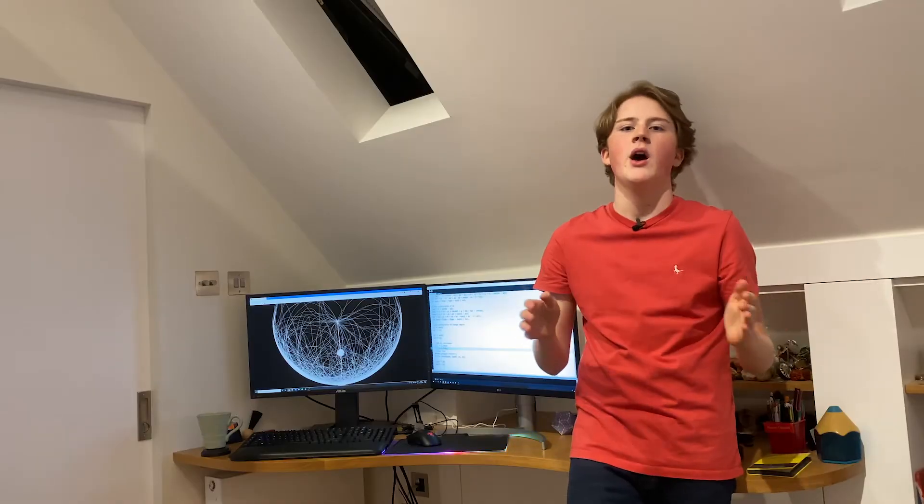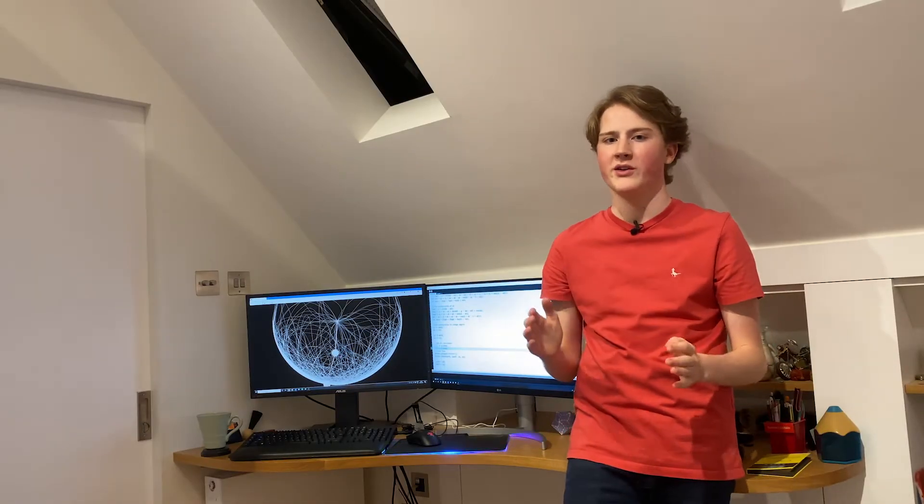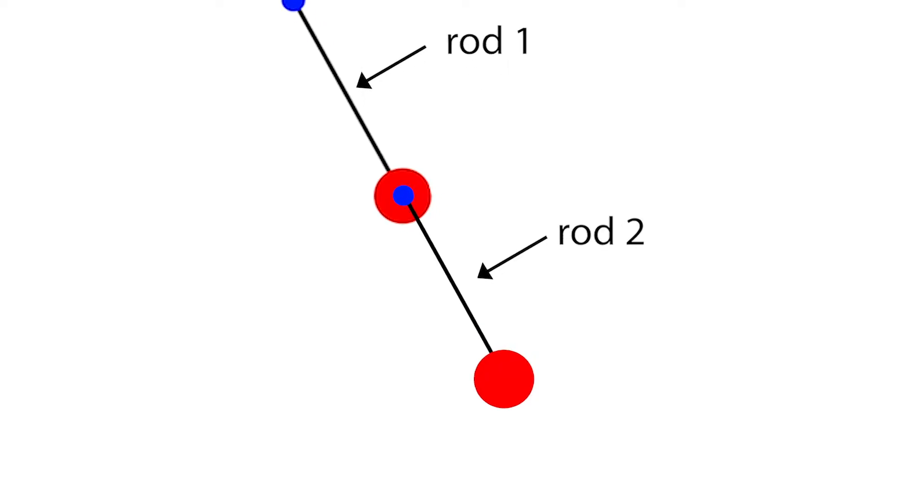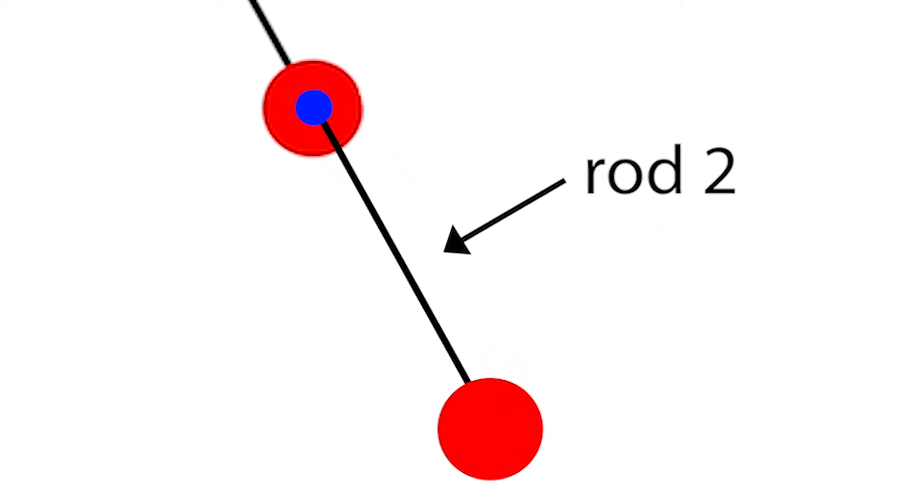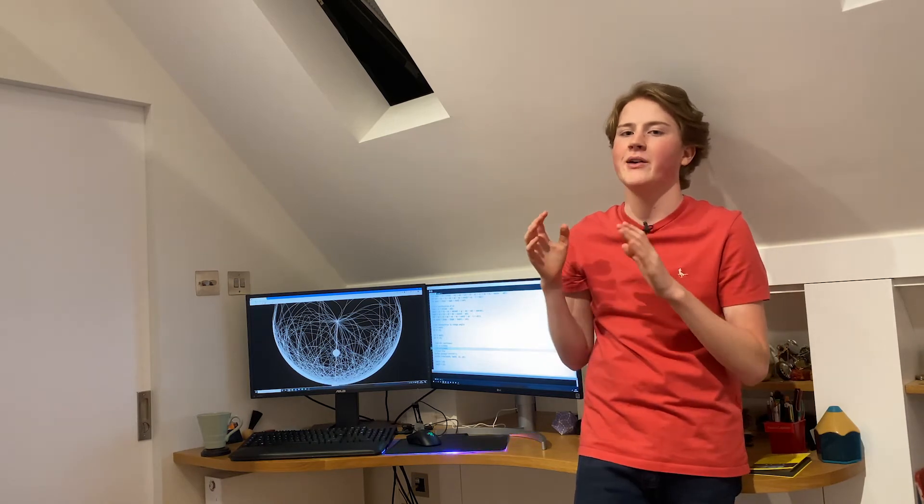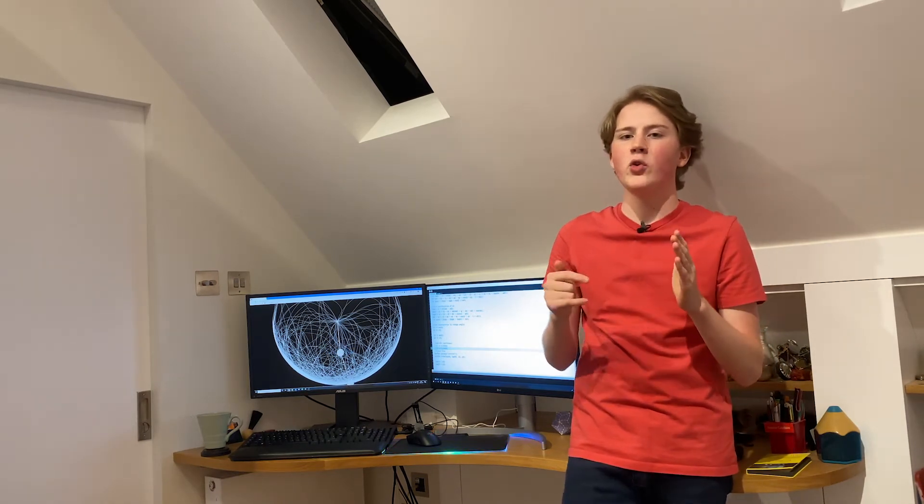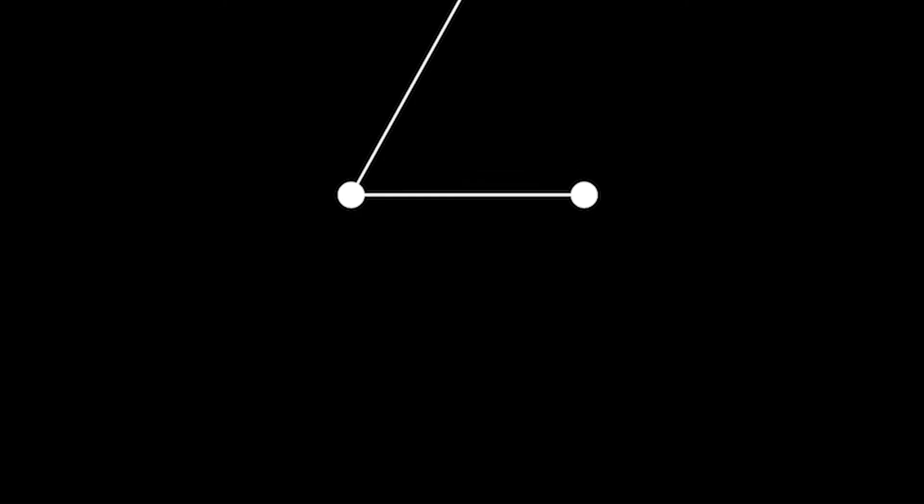Then I just did the same for the second rod, this time using the angle between the second rod and the end of the first rod. And I checked that it worked by increasing the angle over time. And I saw that the rod changed its position based on the angle between the rod and the pivot.